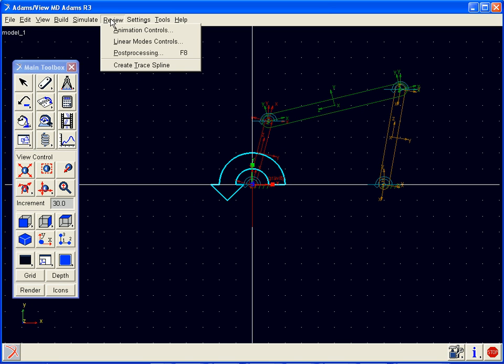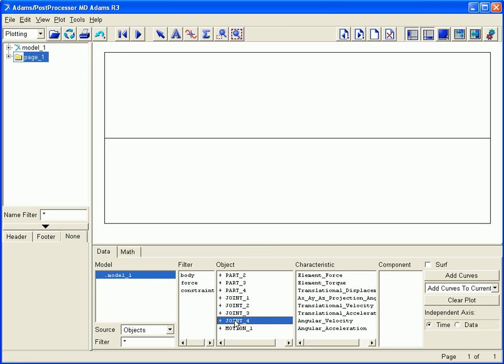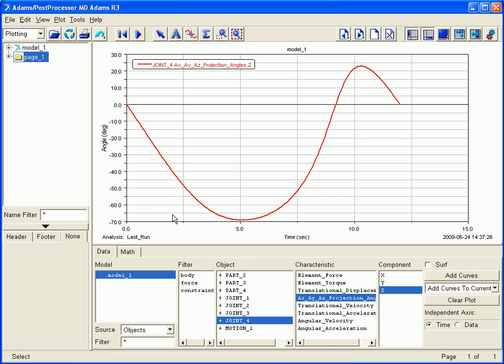For further analysis of our results, we can bring up our post-processing window. Here we select our model, any object in our model, and the characteristics from our simulation results. Here we are plotting the Z angle of one of our revolute joints.